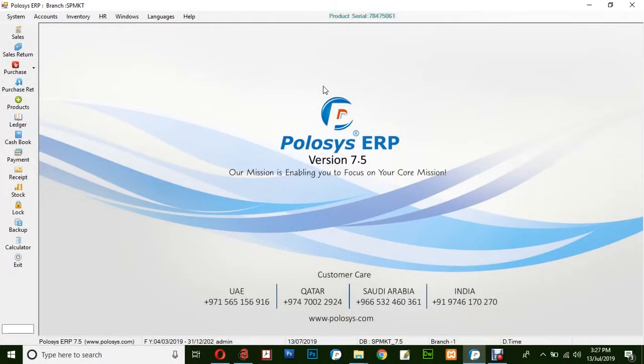Hello and welcome back to Polusys Technologies. In this quick video demonstration we'll be learning how to create a purchase return invoice.